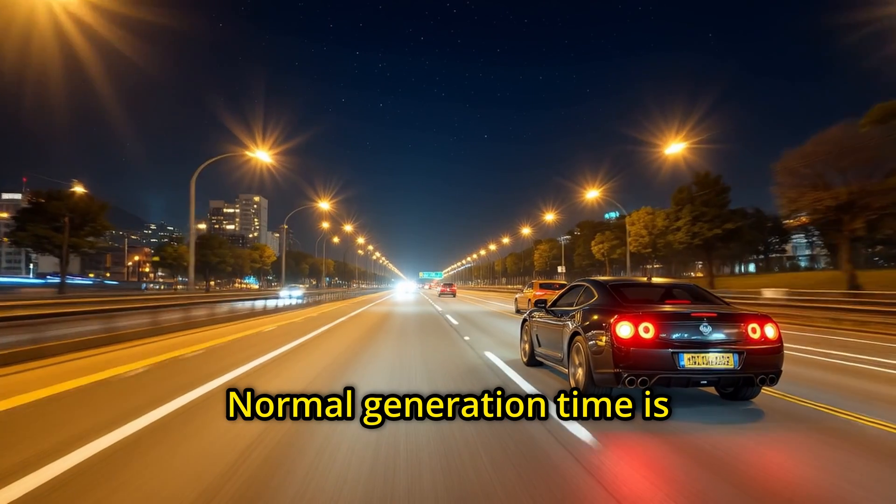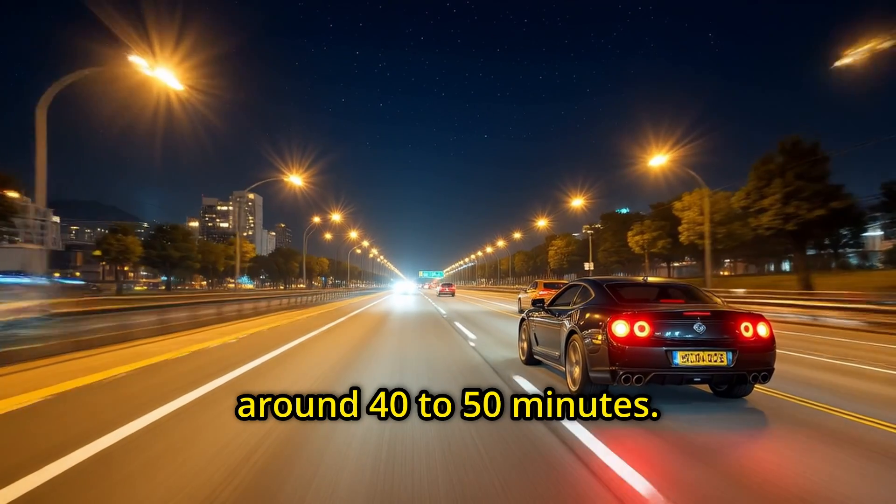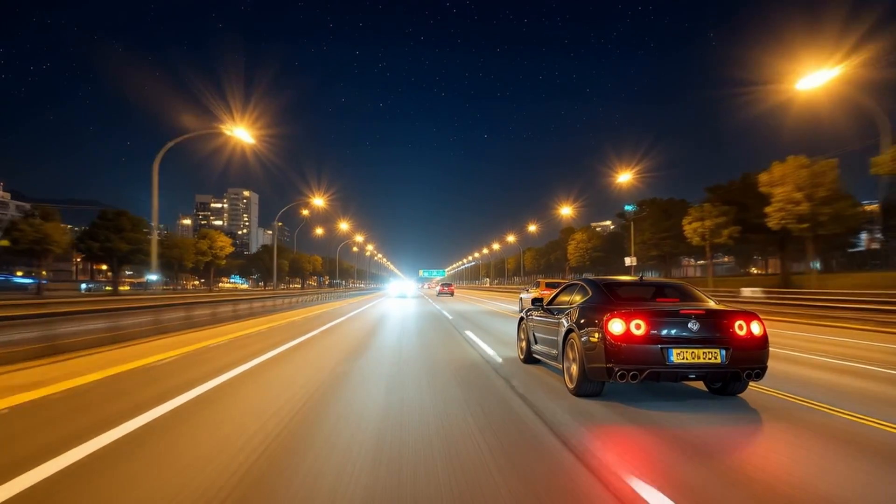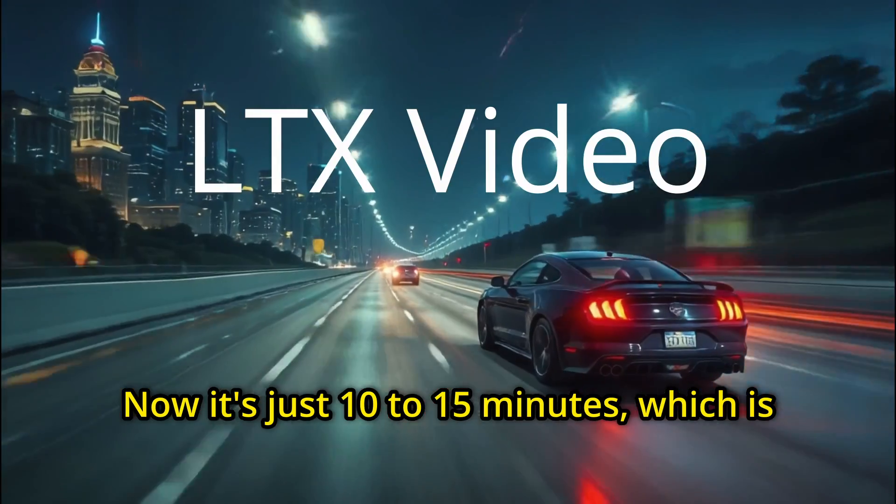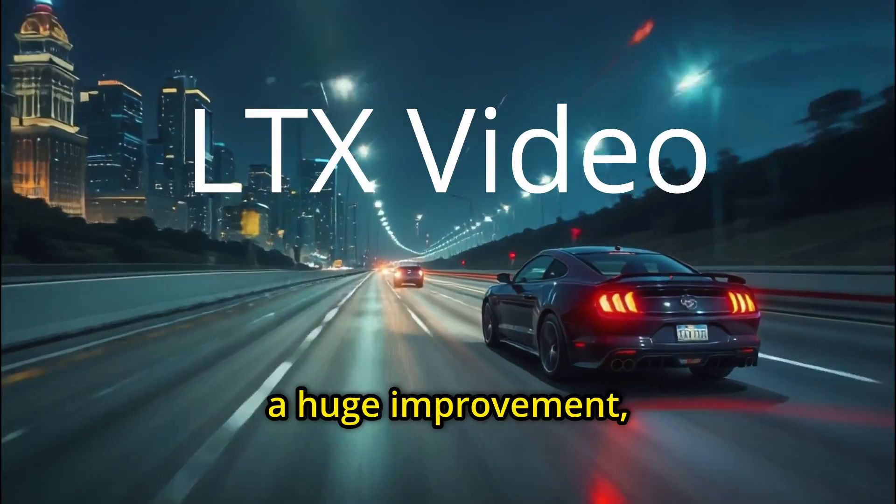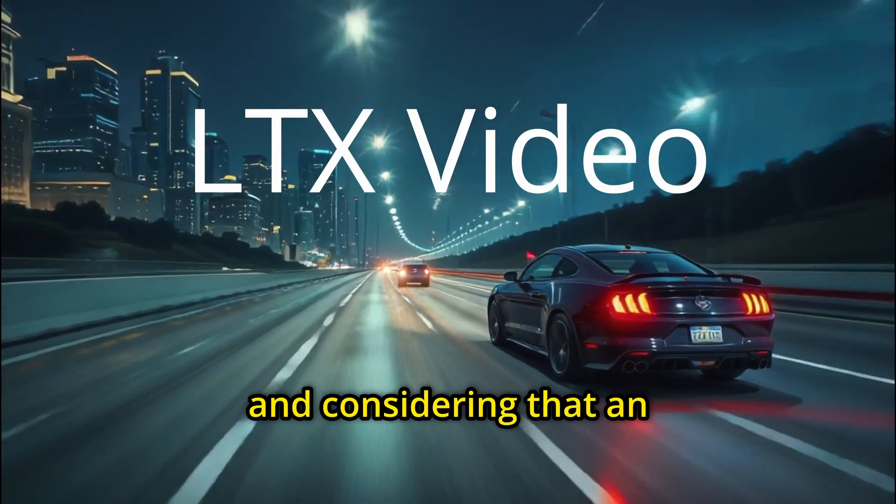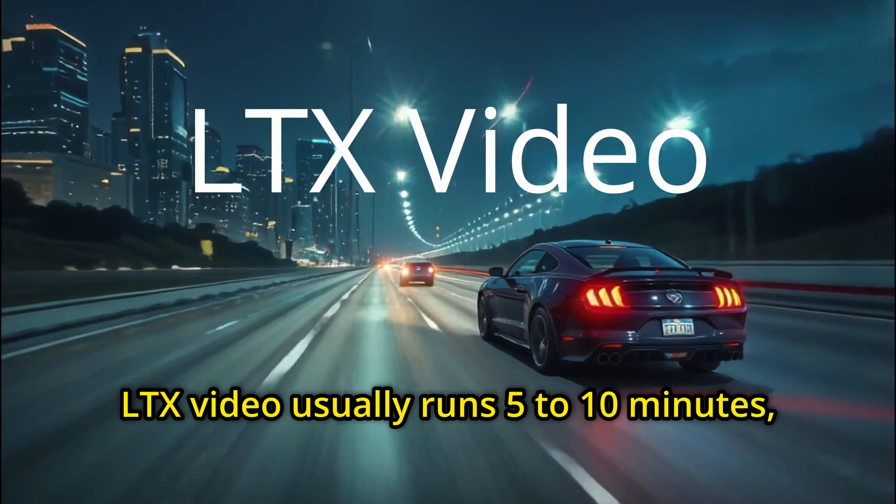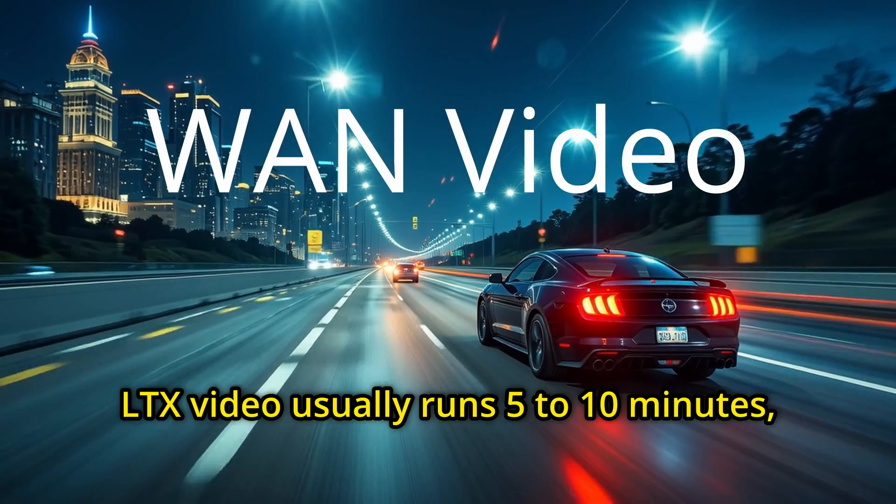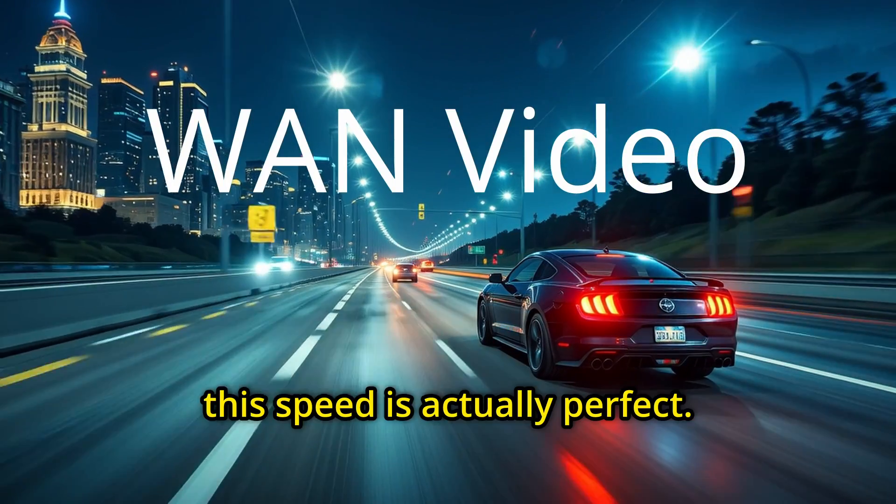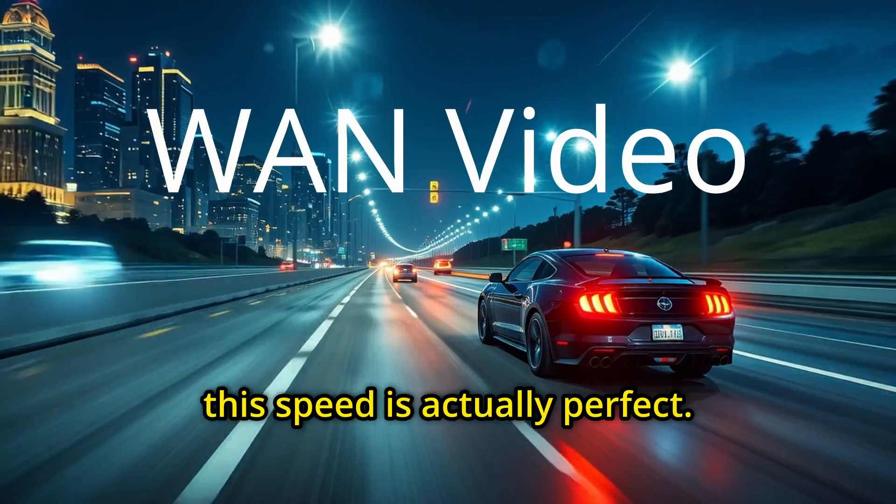Normal generation time is around 40 to 50 minutes. Now, it's just 10 to 15 minutes, which is a huge improvement. And considering that an LTX video usually runs 5 to 10 minutes, this speed is actually perfect.